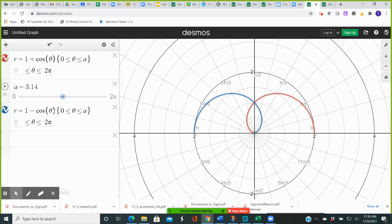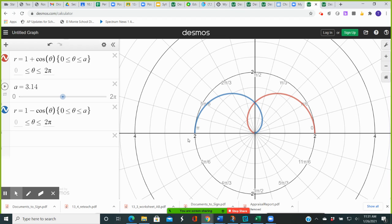For the blue curve, when theta is equal to pi, cosine of pi is negative 1 and 1 minus negative 1 is 2. So we have the point (2, pi) on the blue curve. But on the red curve, we have the point r equals 0 at theta equals pi. The blue curve reaches the pole at theta equal to 0. So this particular point of intersection you wouldn't get by setting the two equations equal and solving for theta — it occurs at different values of theta, and you would miss it if you relied solely on an algebraic approach.